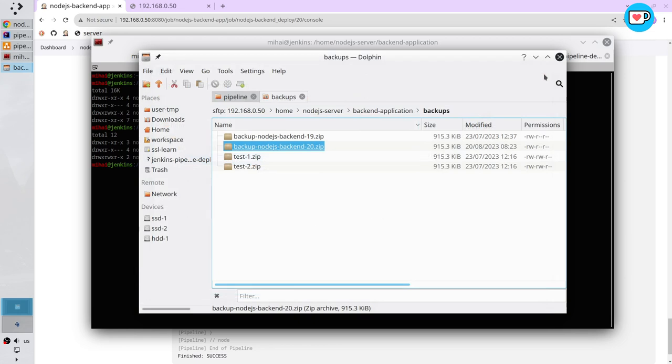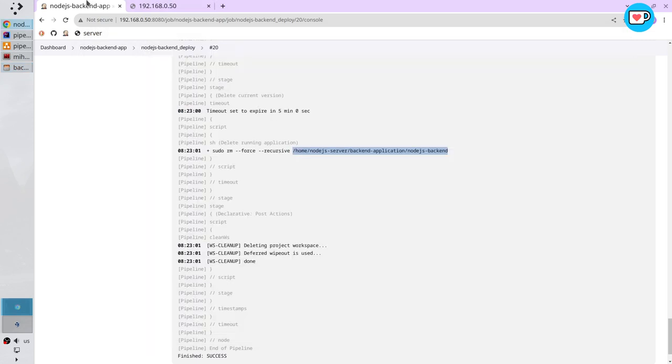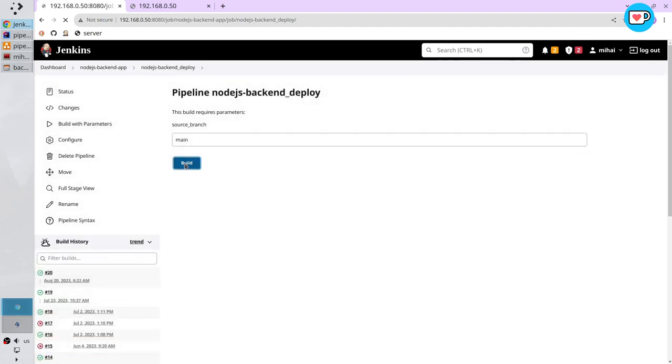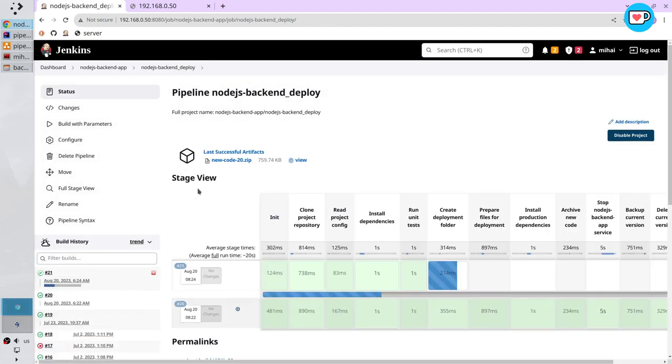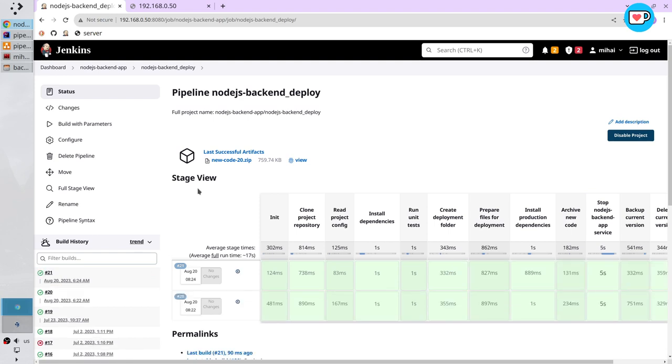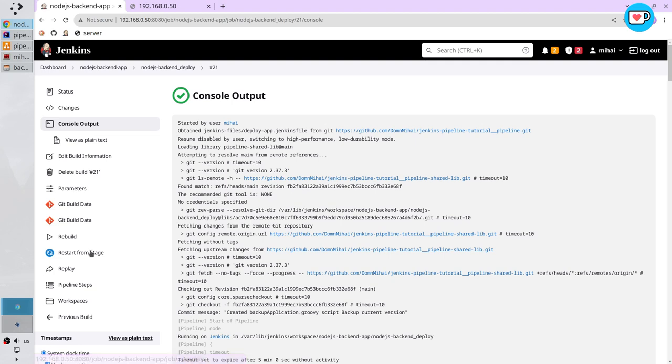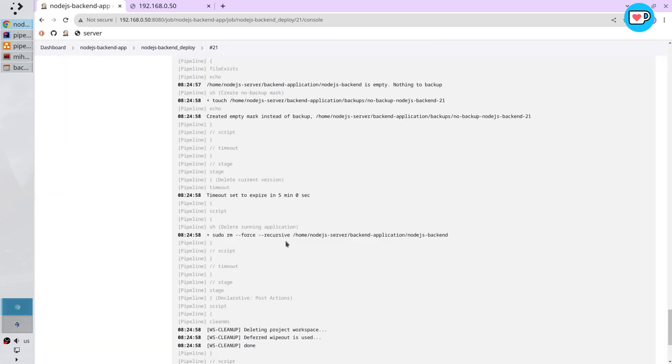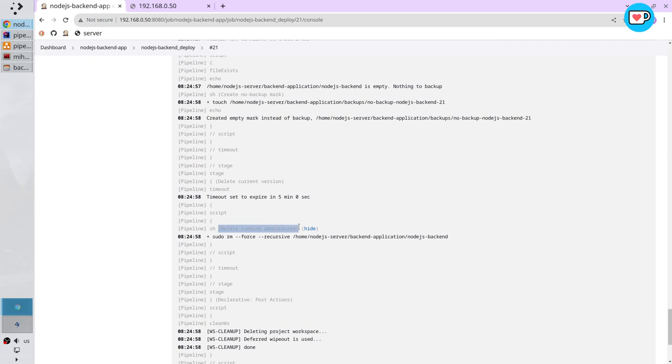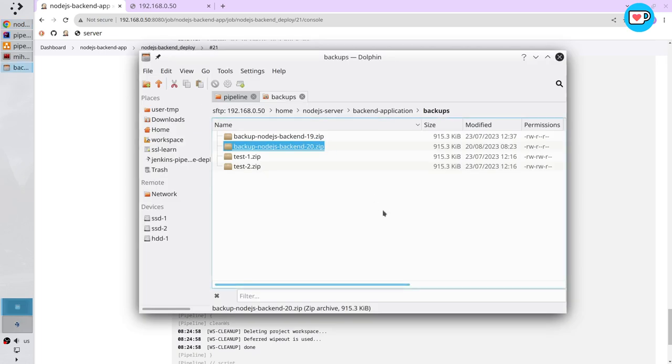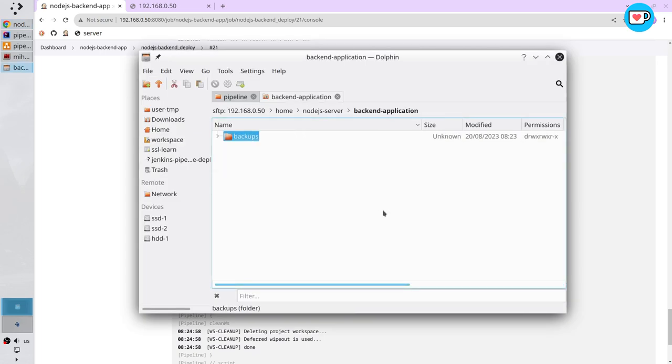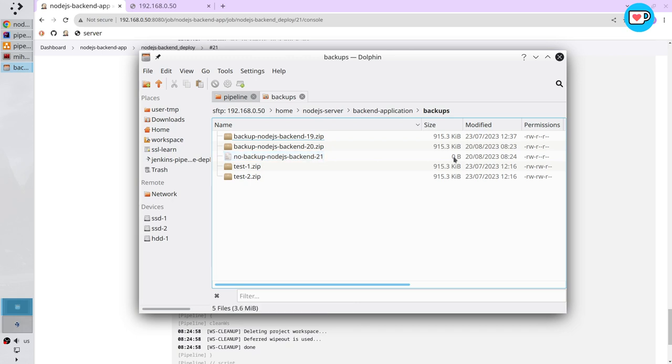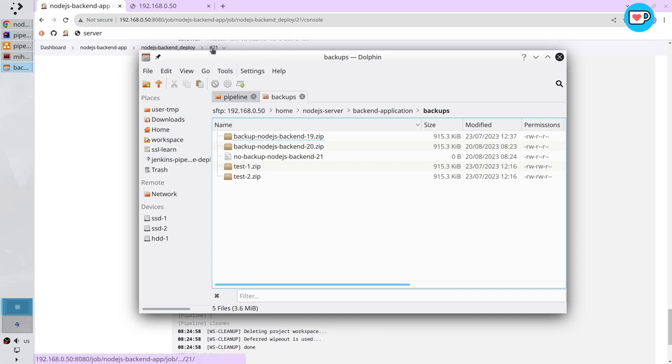I want to run the pipeline again. Build. It finished. Open the logs, scroll down to the end. Pipeline status is success. Here is the delete running application stage and the command. Open the file explorer, refresh to confirm that the Node.js backend folder is not present. Open the backups, refresh it. And here you see the mark no backup Node.js backend 21 zero bytes. Jenkins created it because the Node.js backend folder wasn't present. Jenkins has no file to backup so it created an empty file. And here you see the Node.js backend folder is the number of the pipeline, you see here 21. That is this one, and in the url 21. Open the diagram, make the stage white.